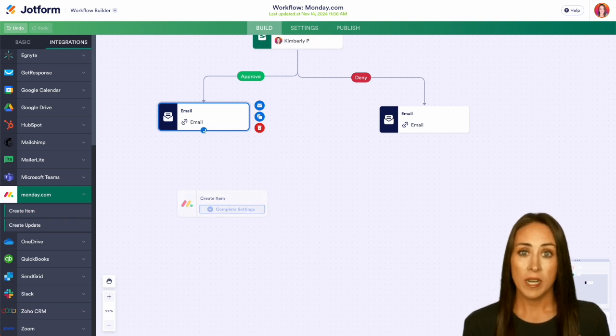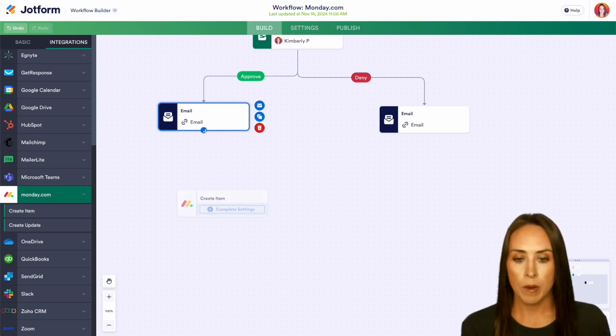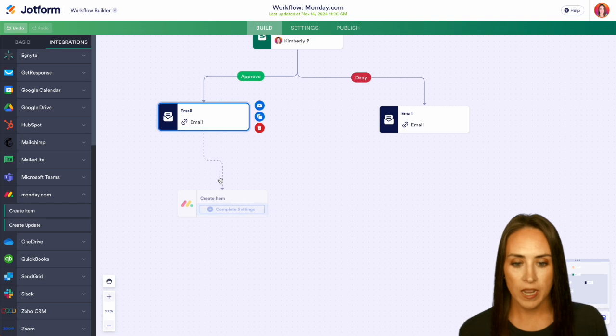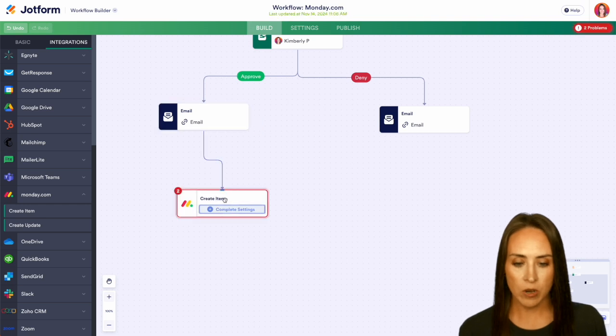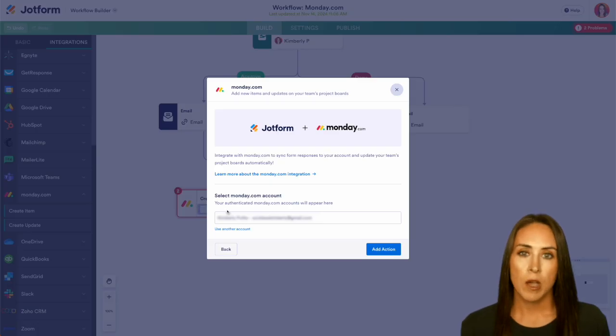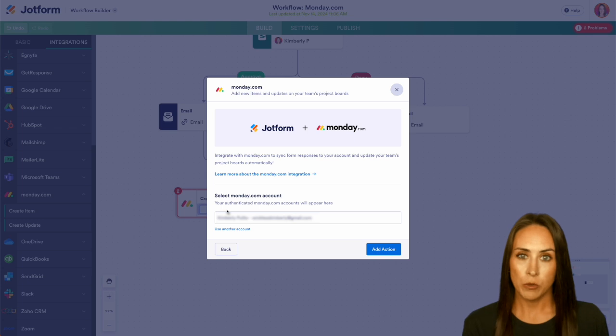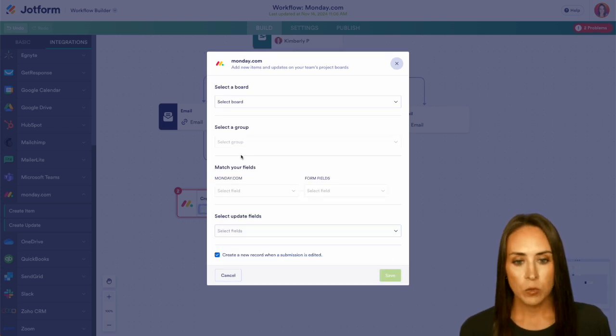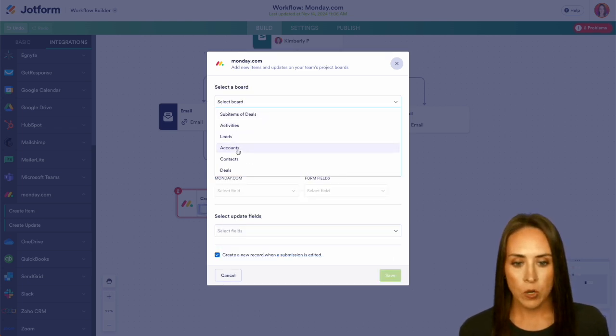I'm going to drag and drop it so once something has been approved, we want it to add them into our Monday account. Let's go ahead and drag and drop this down here and we can complete our settings. If this is your first time authenticating your Monday.com account, you'll do that here. I'm going to go ahead and add an action.